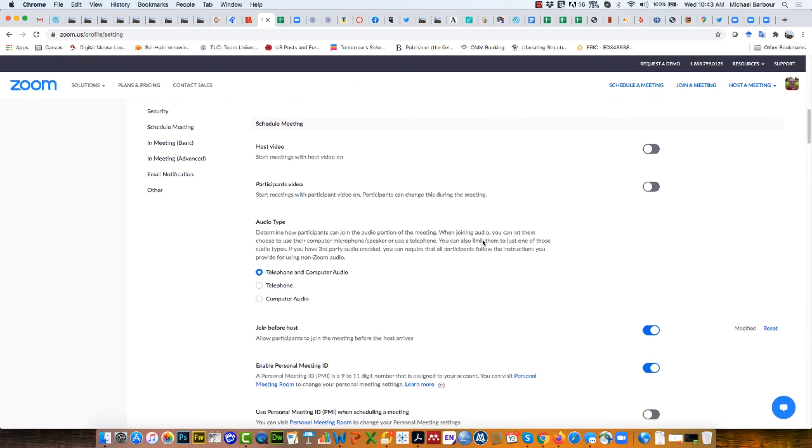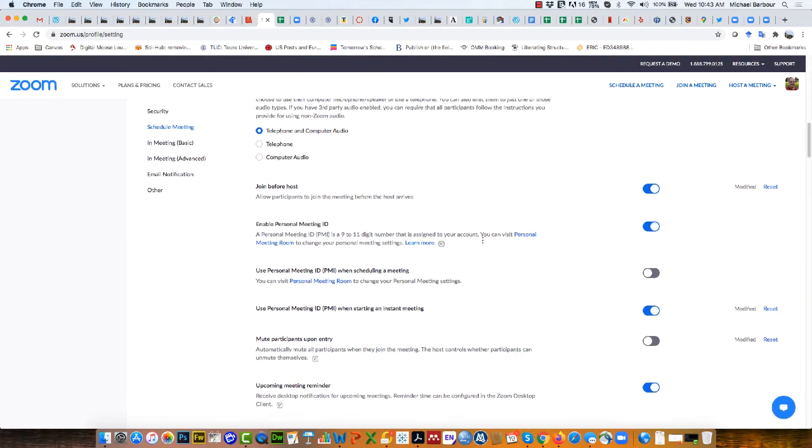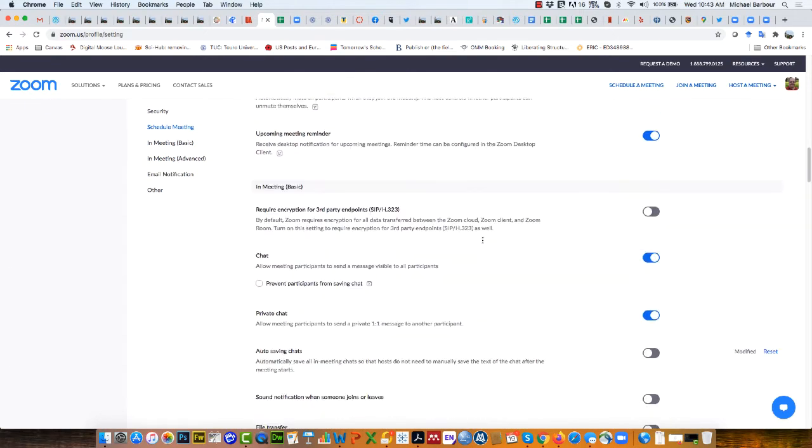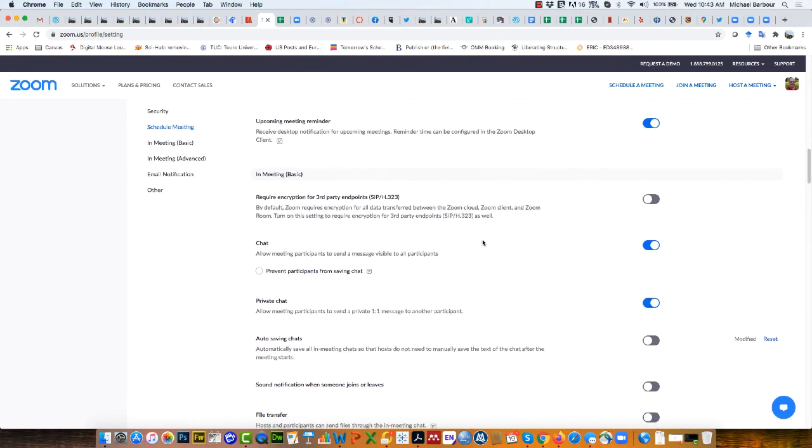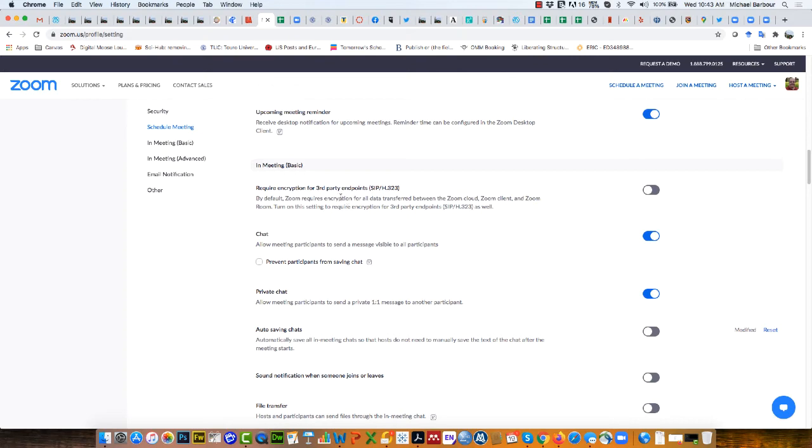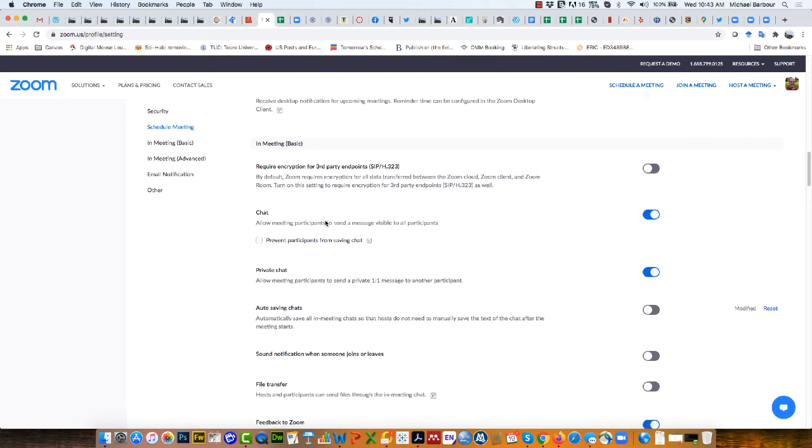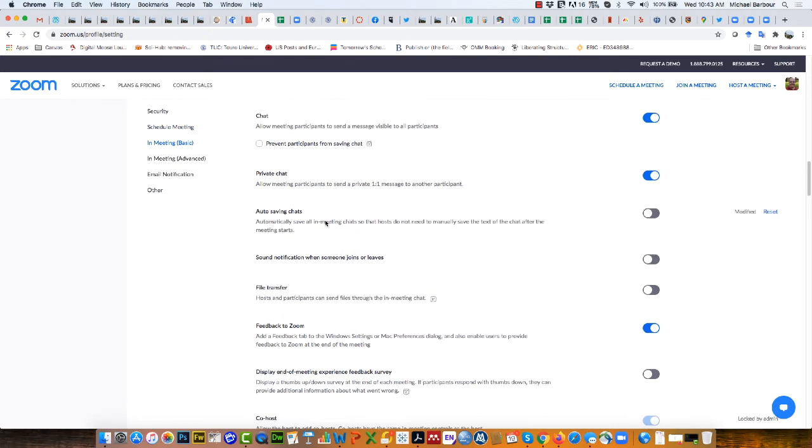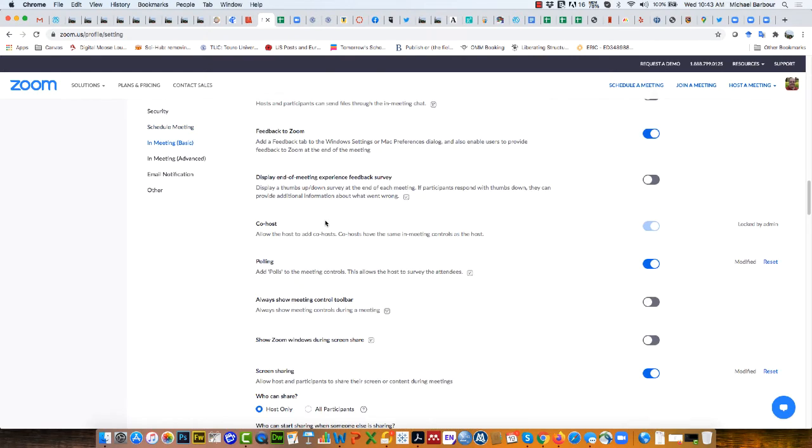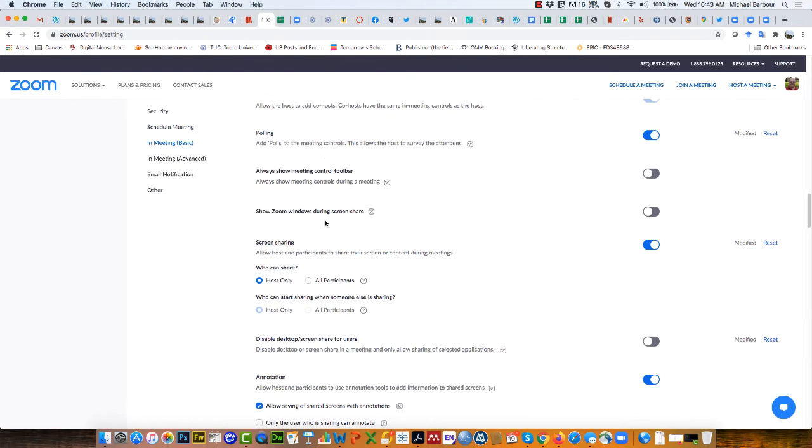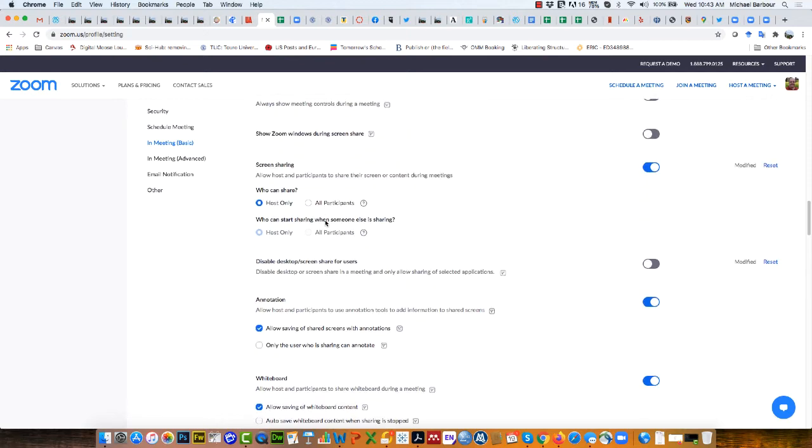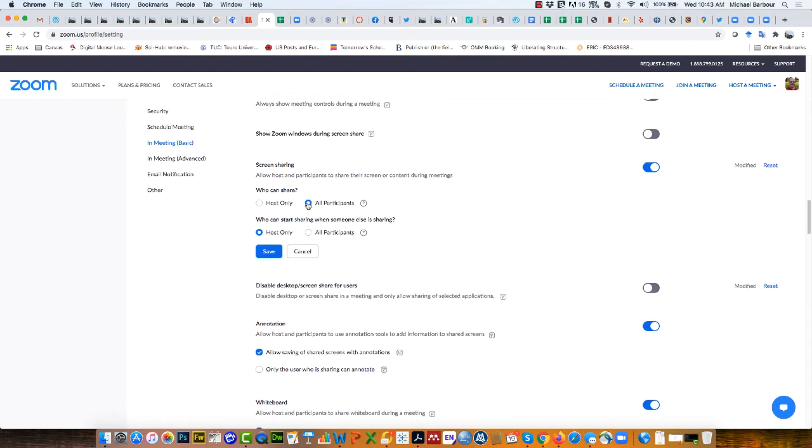Then I'm going to scroll down so that I'm in the meetings area and in the in meeting basic area I want to scroll down and check on who can share. If you want other people other than the host to share, you want to make sure that you click on all participants.